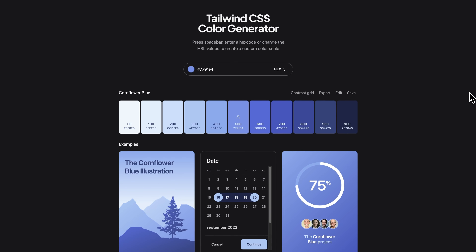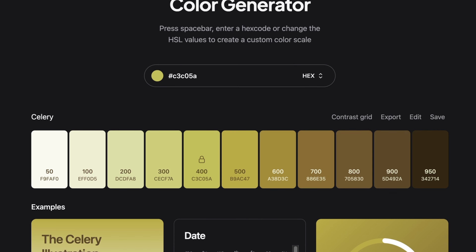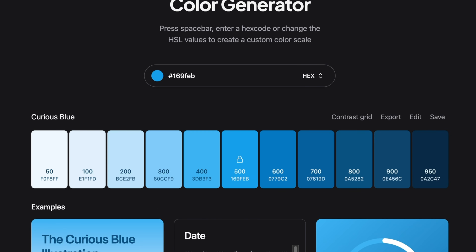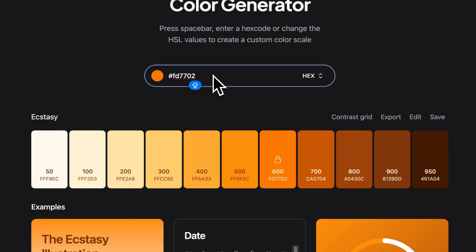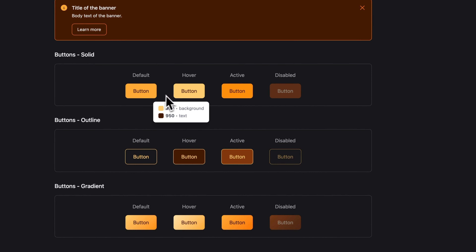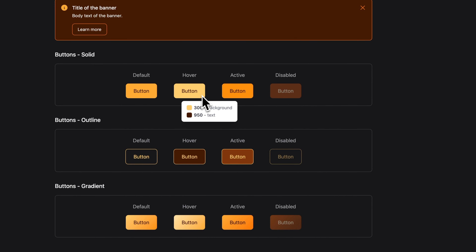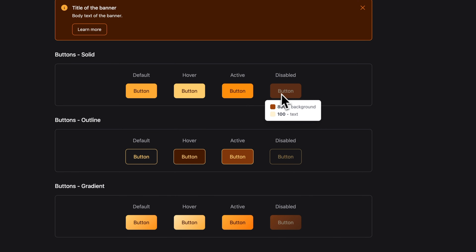The next tool is called UI Colors. This is an incredible tool that lets you generate entire color palettes in a single click. Simply hit spacebar and it will cycle through various color palettes that you can use for your project. Or if you had a color that you were already working with, you can type it in and it will generate a palette based off that color, showing you examples of what various elements would look like and even what colors are used where.